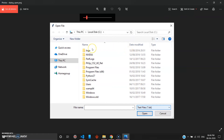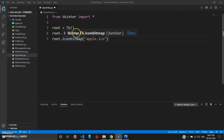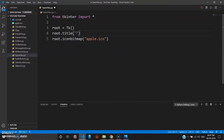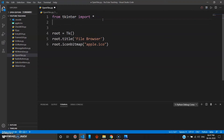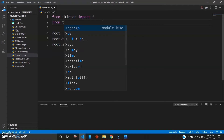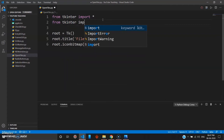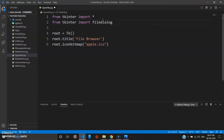We will make a small pop-up box which will open your file directory. To open a file directory, I'll name this file 'browser' — the icon will remain the same. For opening files you have to import another library, so you go: from tkinter import filedialog. File dialog in tkinter will allow you to browse through your files.